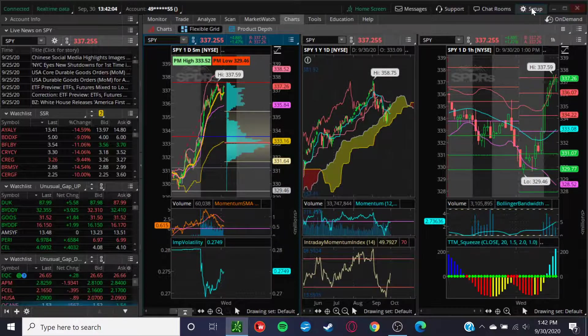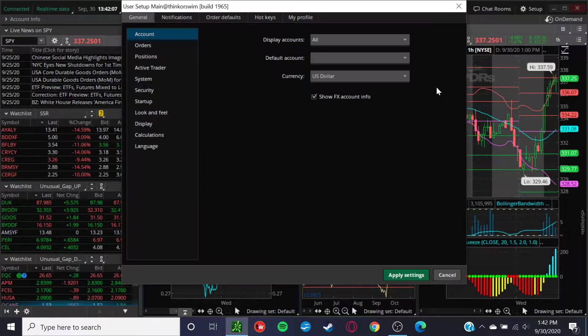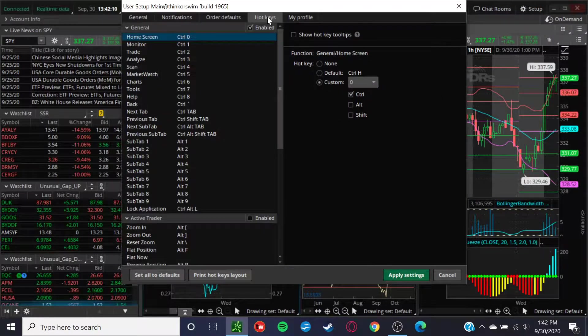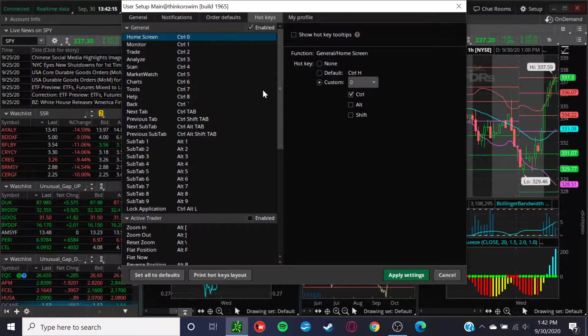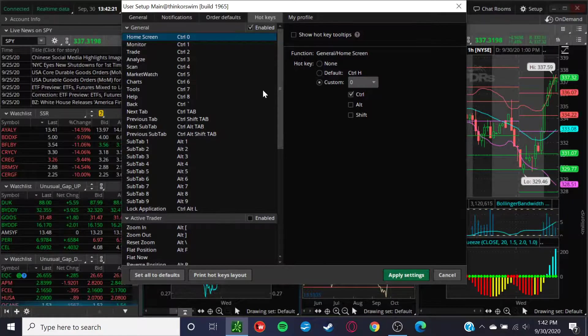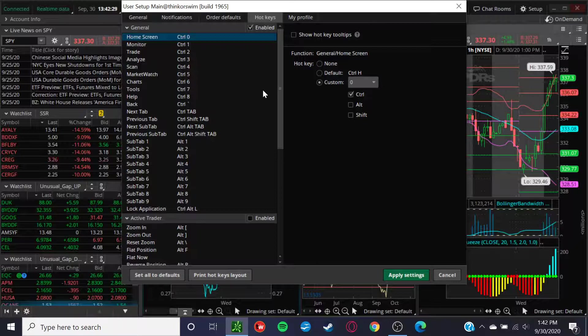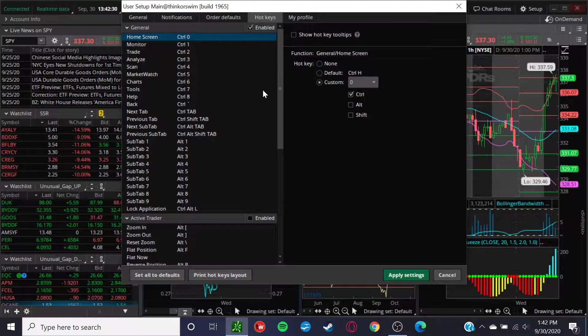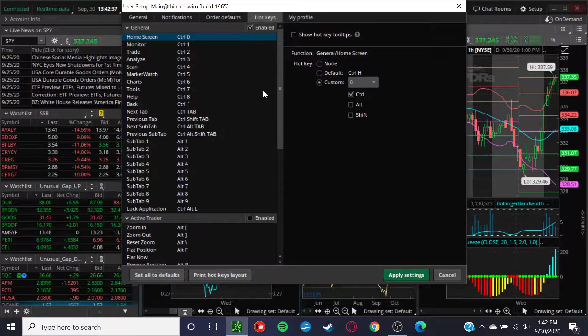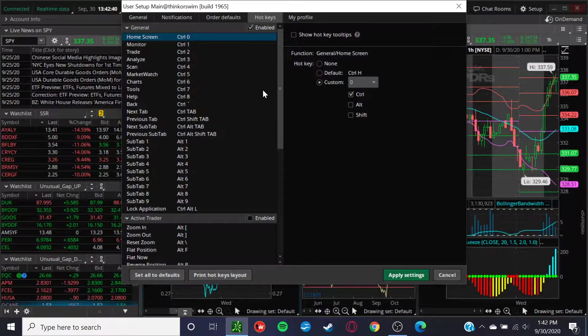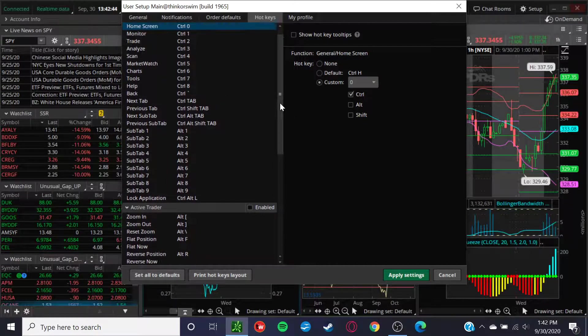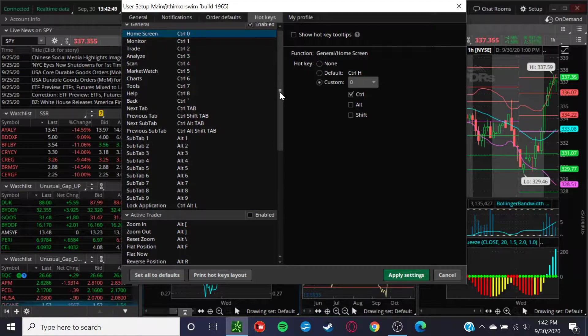Pretty straightforward. You go to setup, application settings, and then you break it down to the hotkeys area. A lot of fun hotkeys to work with. You got home screen, monitor, trade, analyze, scan, market watch, charts, tools, help, back, next tab, previous tab, next sub tab, and so forth. The only ones that I really think are beneficial are the charts tab. You can customize a nice little home screen, which I'll show you in just a second.